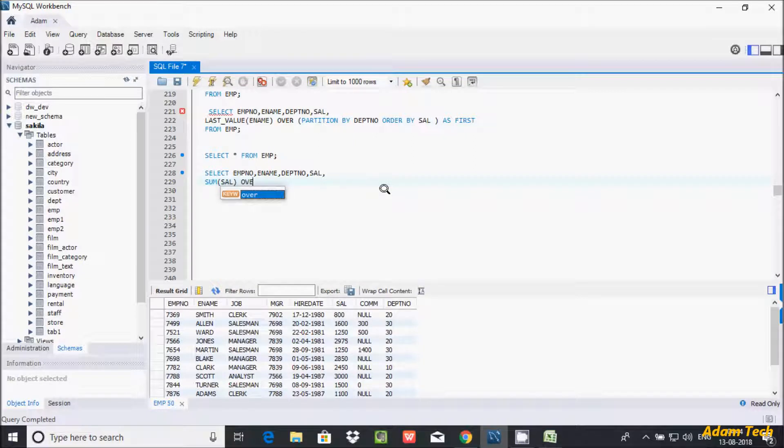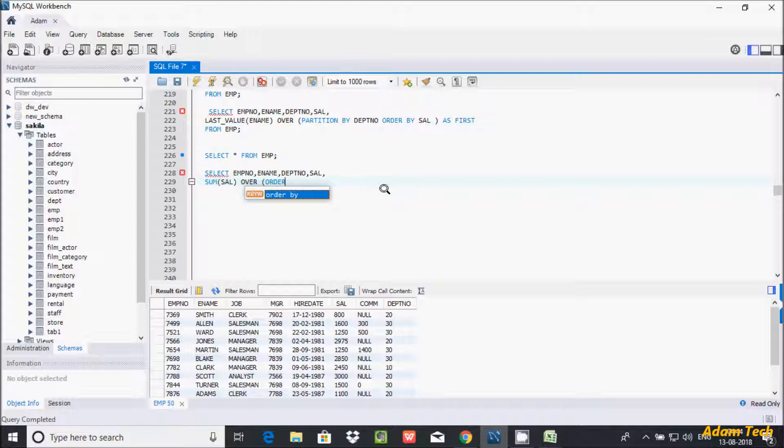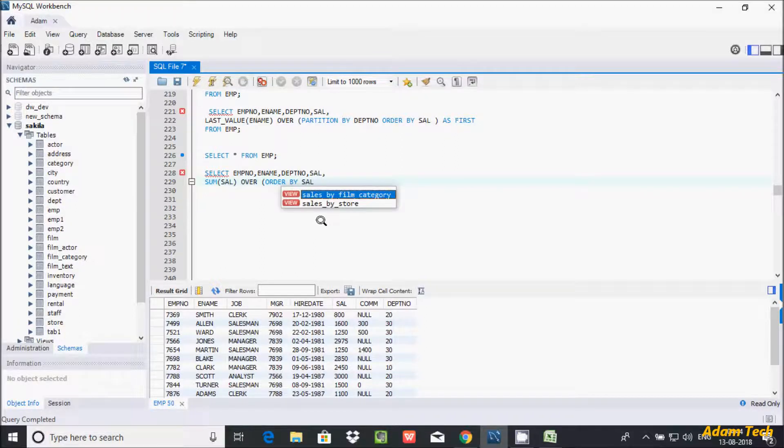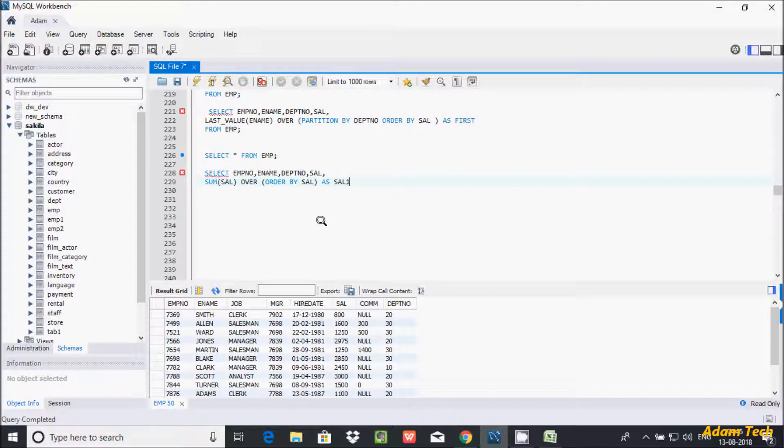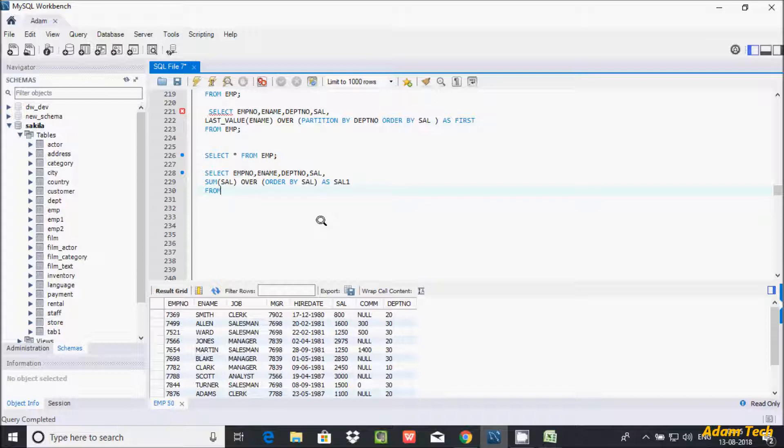For cumulative salary we need to use an aggregated function. And here after pass sal column. Now here after OVER, BY. So OVER clause we need to use here after ORDER BY. So giving the order. See here sal column is in random order. So giving the order on sal column.